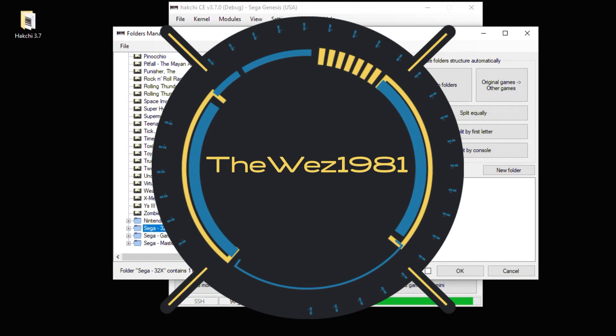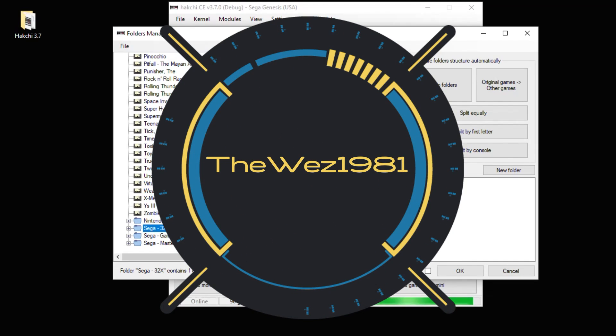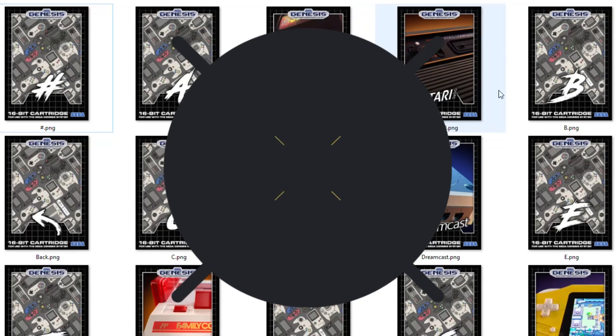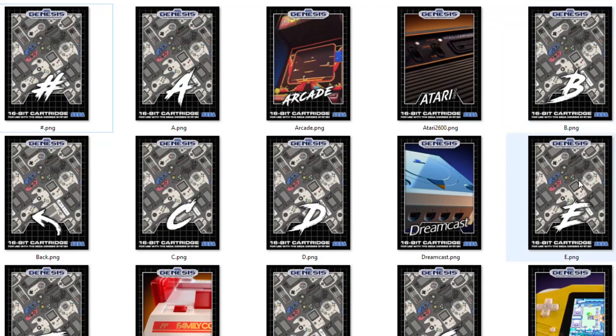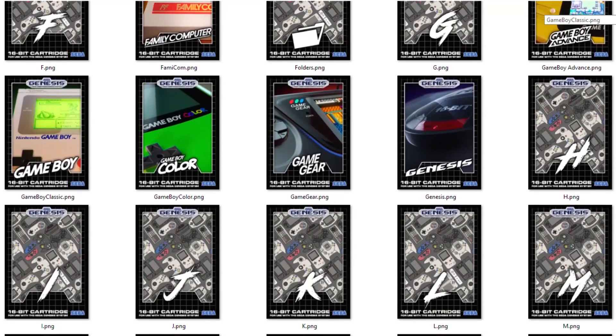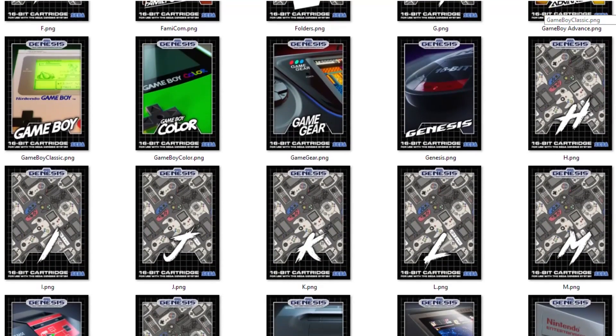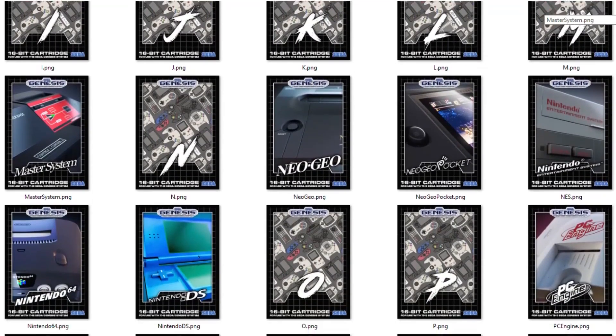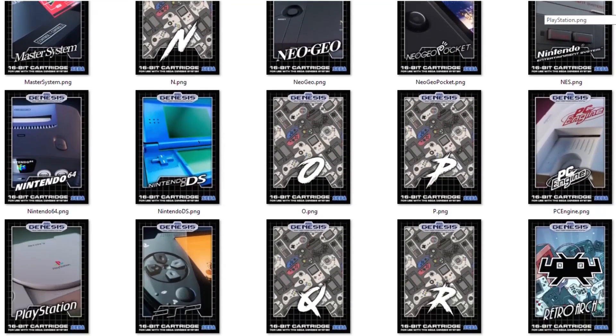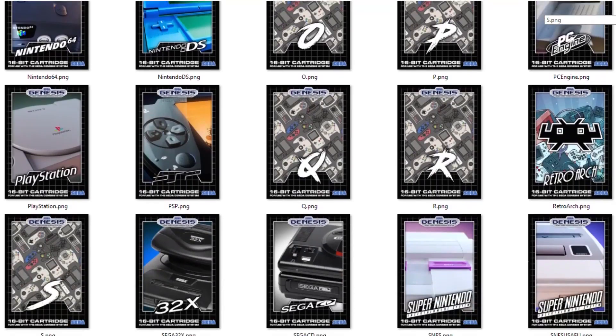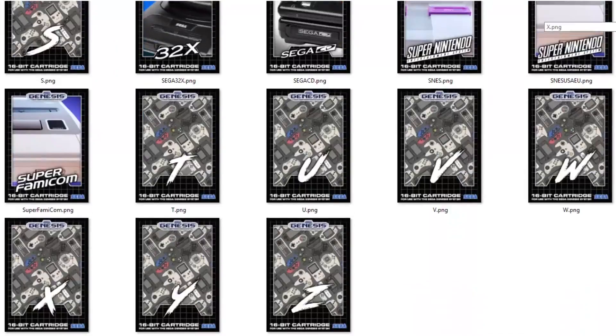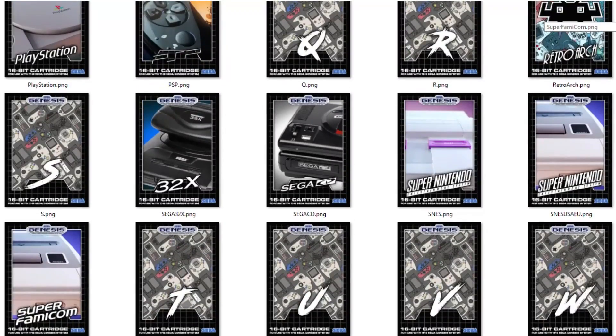Wes 1981 has created some amazing folder art for HackCE. It's got art for all the different systems, different letters. It fits the Sega Genesis aesthetic perfectly. This is the best art you can get for your Sega Genesis Mini. I'll leave a link in my description to his website where you can go and check out his work.